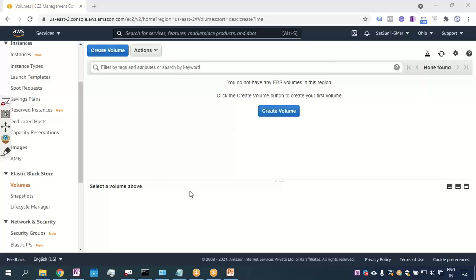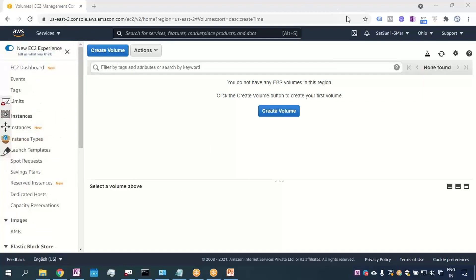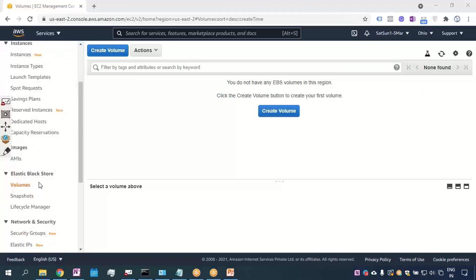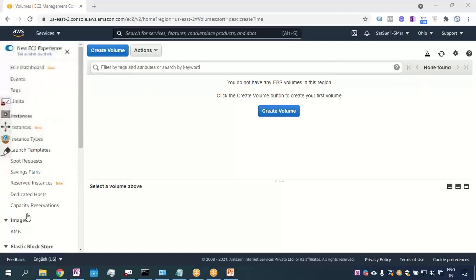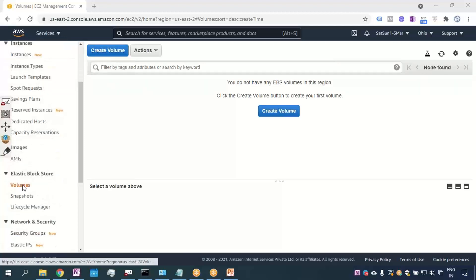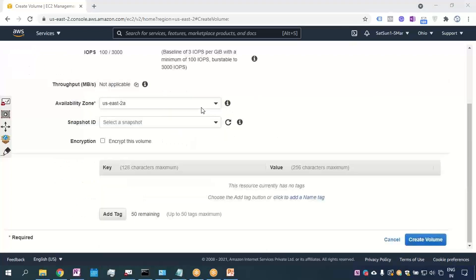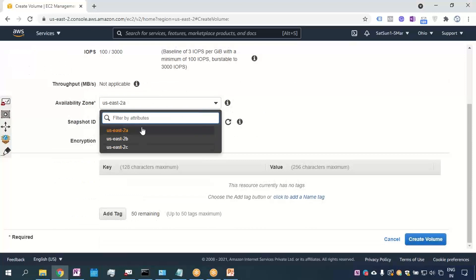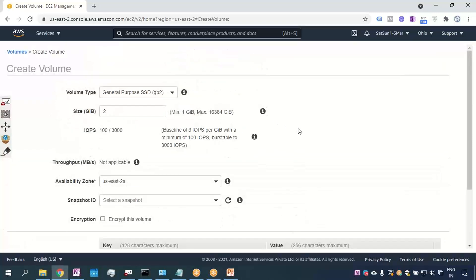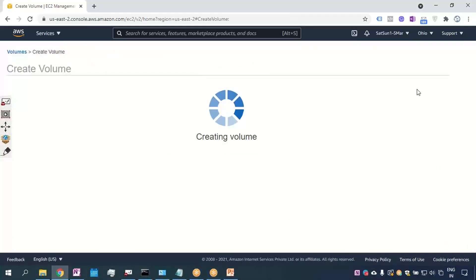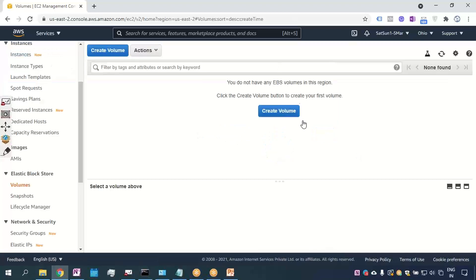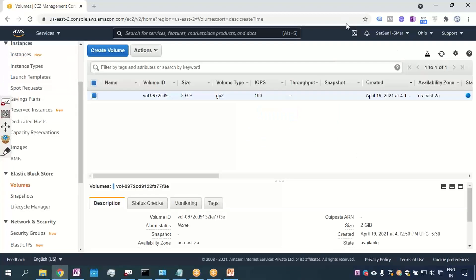I will take you to the AWS console. I am in the EC2 dashboard in the Ohio region. I will go to the Volumes tab and create a volume to demonstrate how to schedule snapshots. I'll create one volume of 2 GB and select a data center as per requirement. After clicking Create Volume, I'll refresh — a volume of 2 GB has now been created.